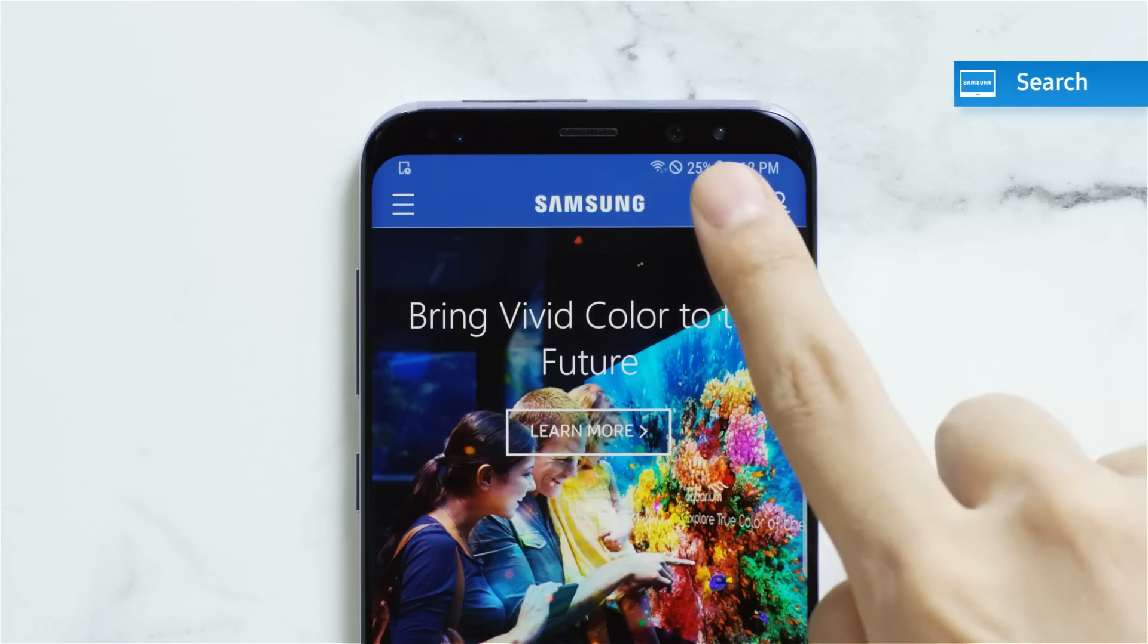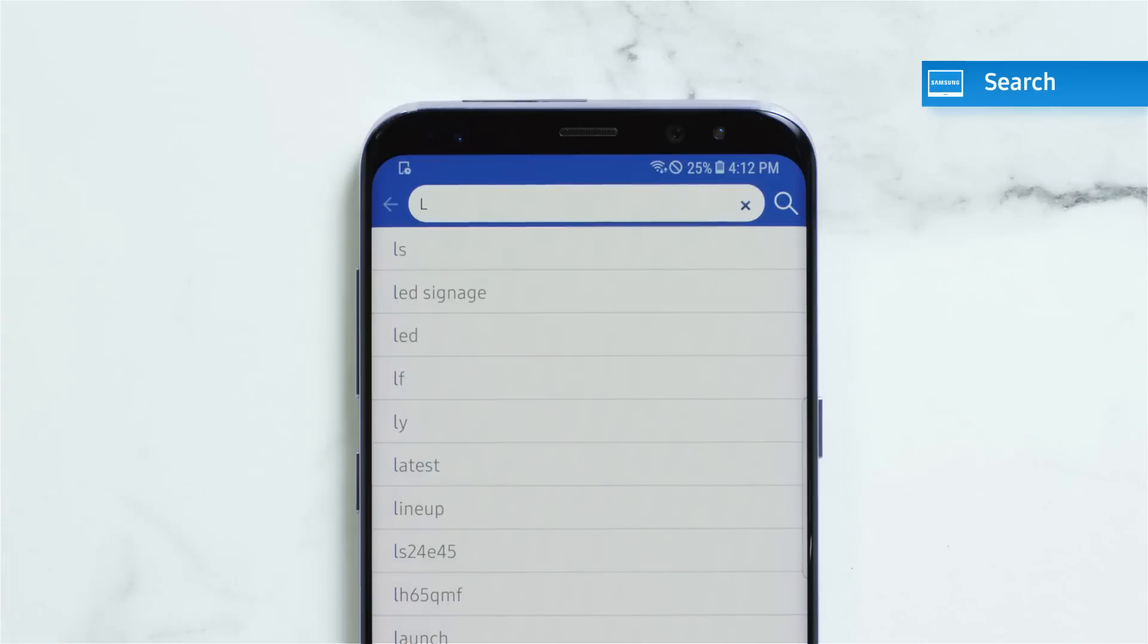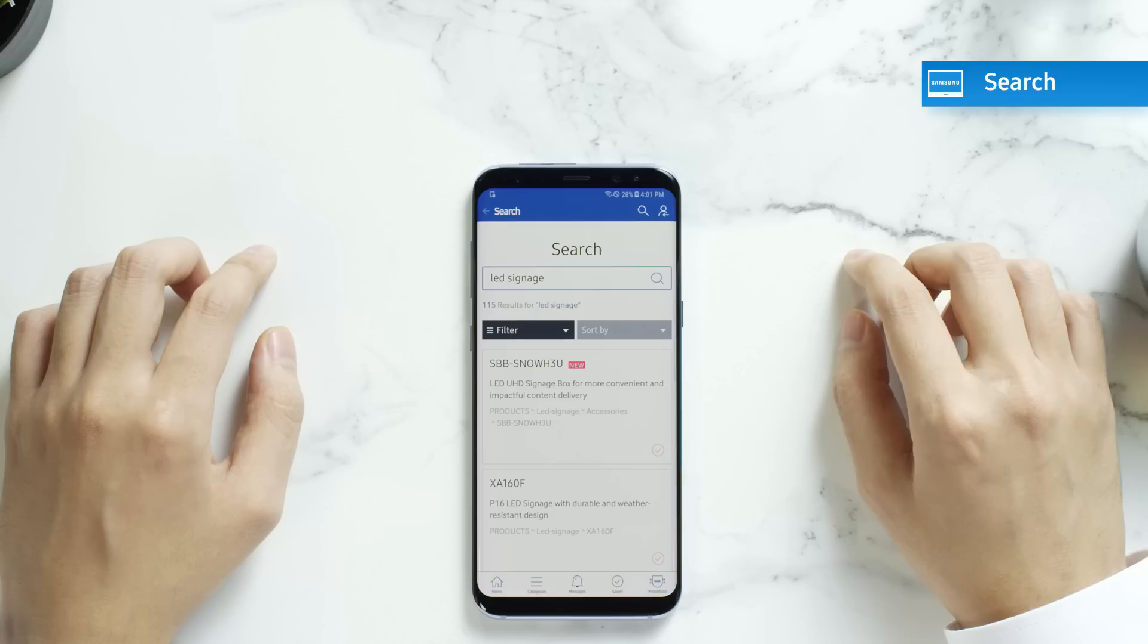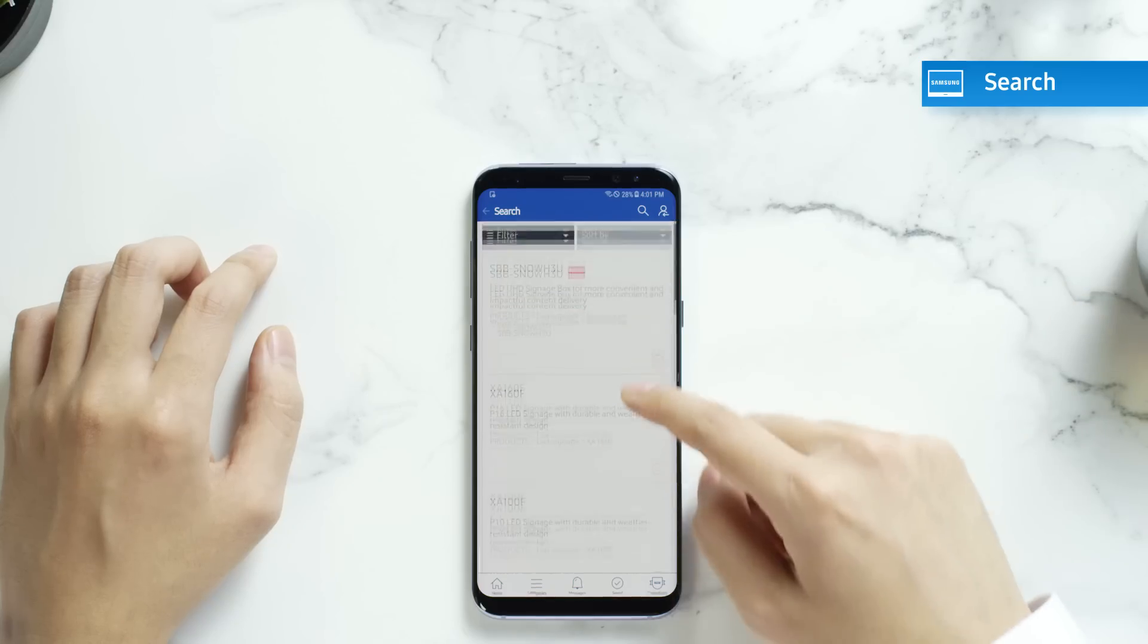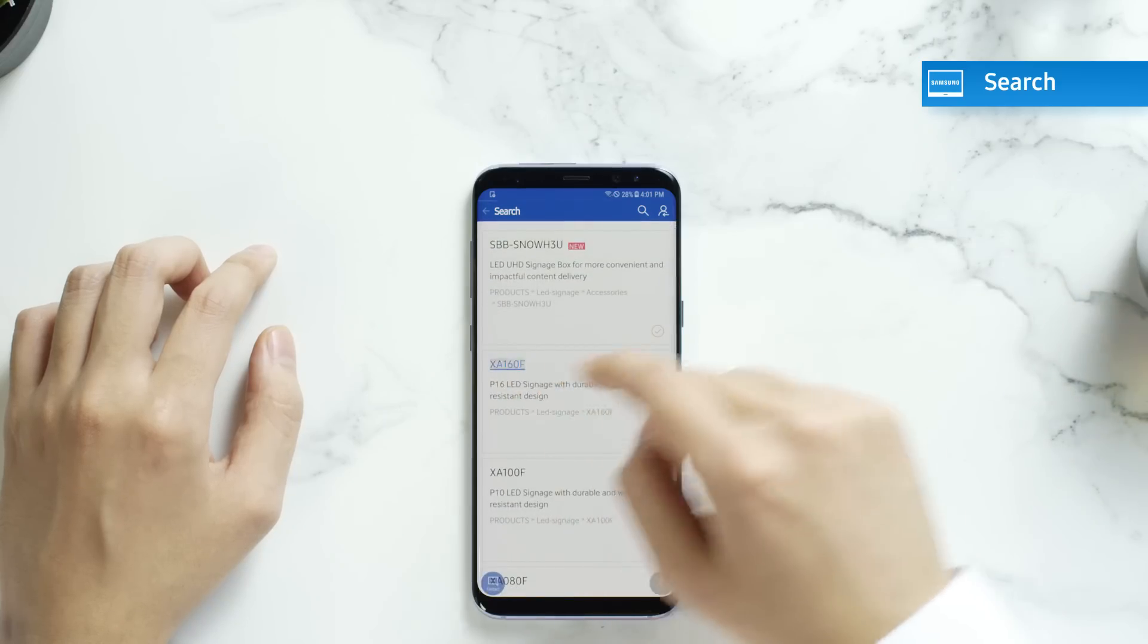If you already know the product model you are looking for, you can simply get its details by a search.